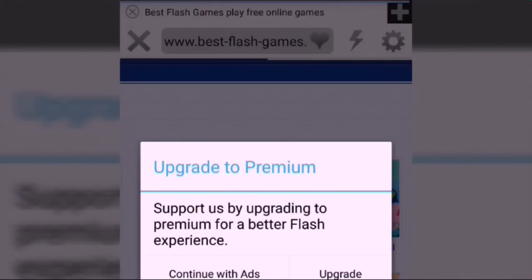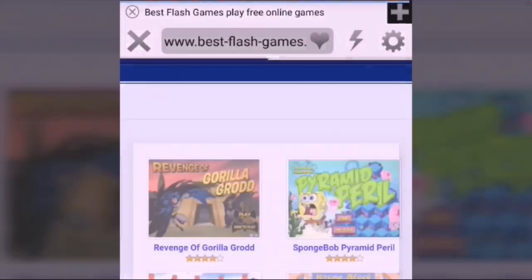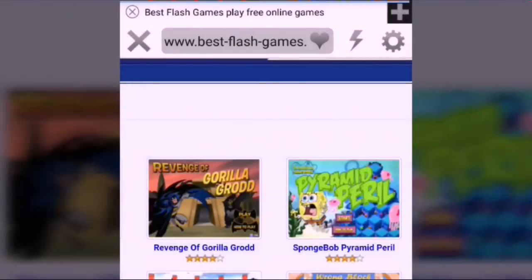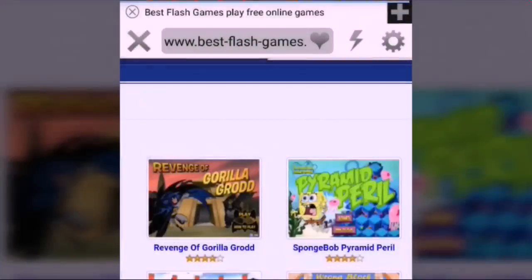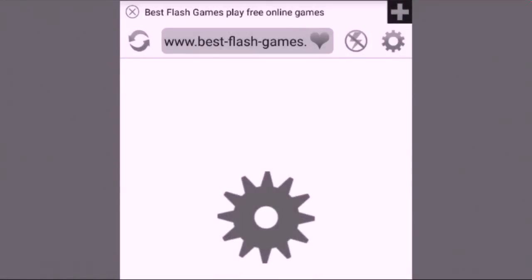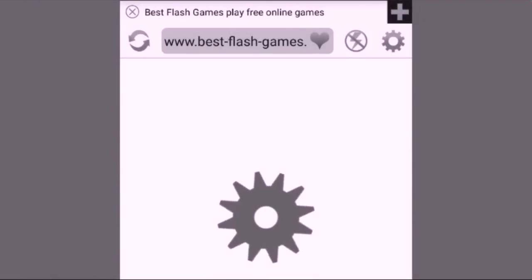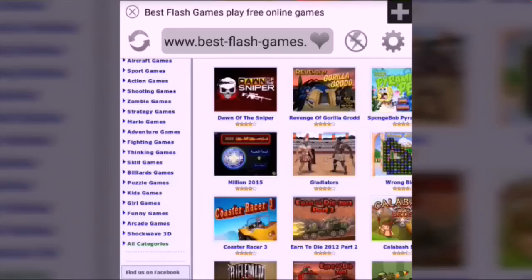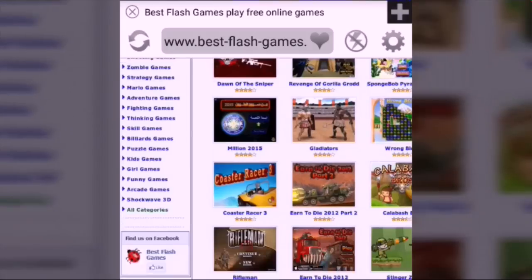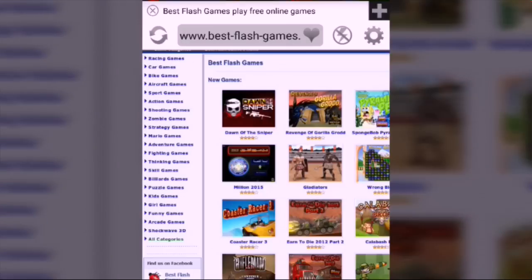Then you will get an option: continue with ads. If you upgrade, it will be the paid version. We don't want the paid version, so we will use the free version with ads.